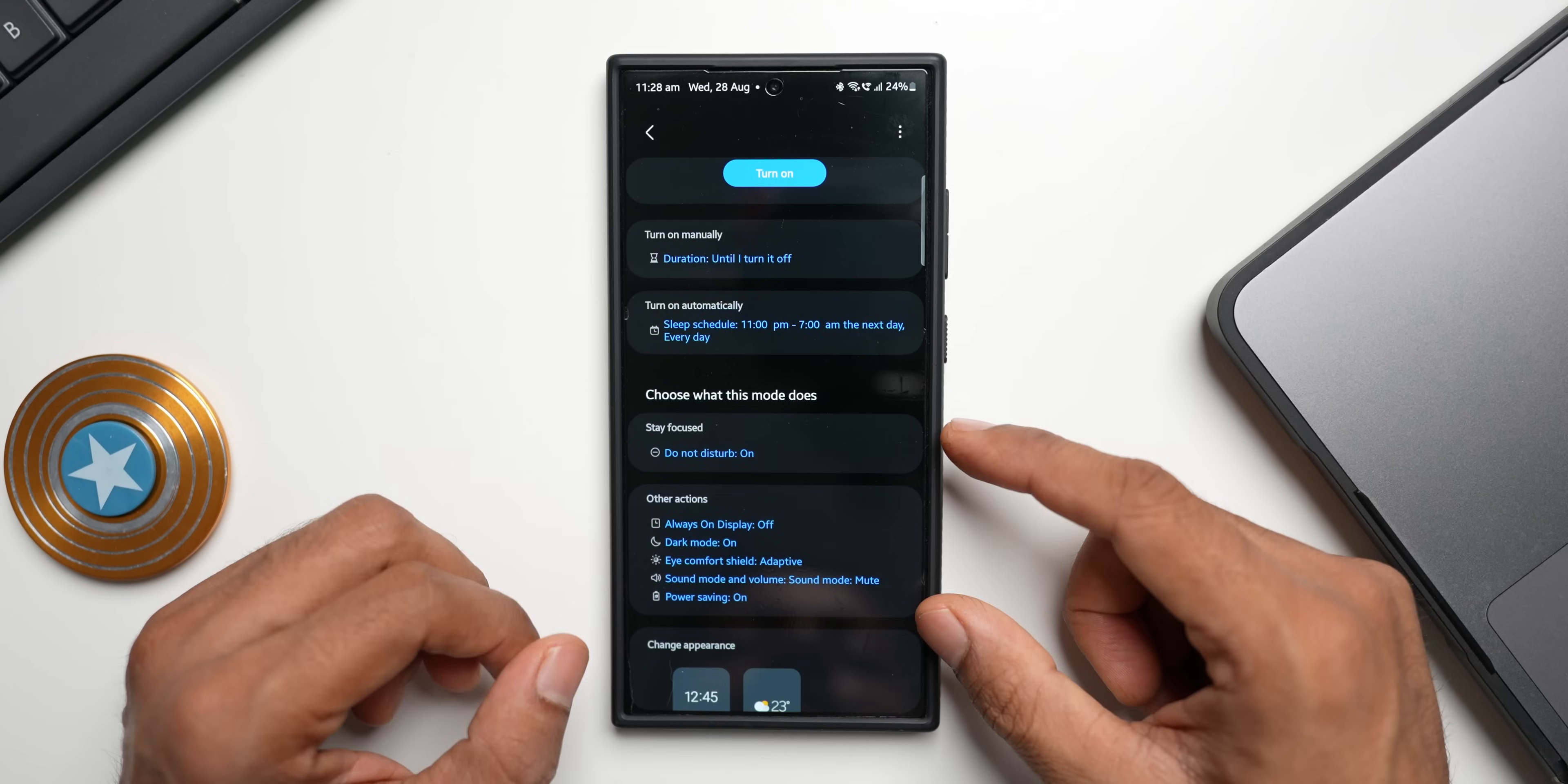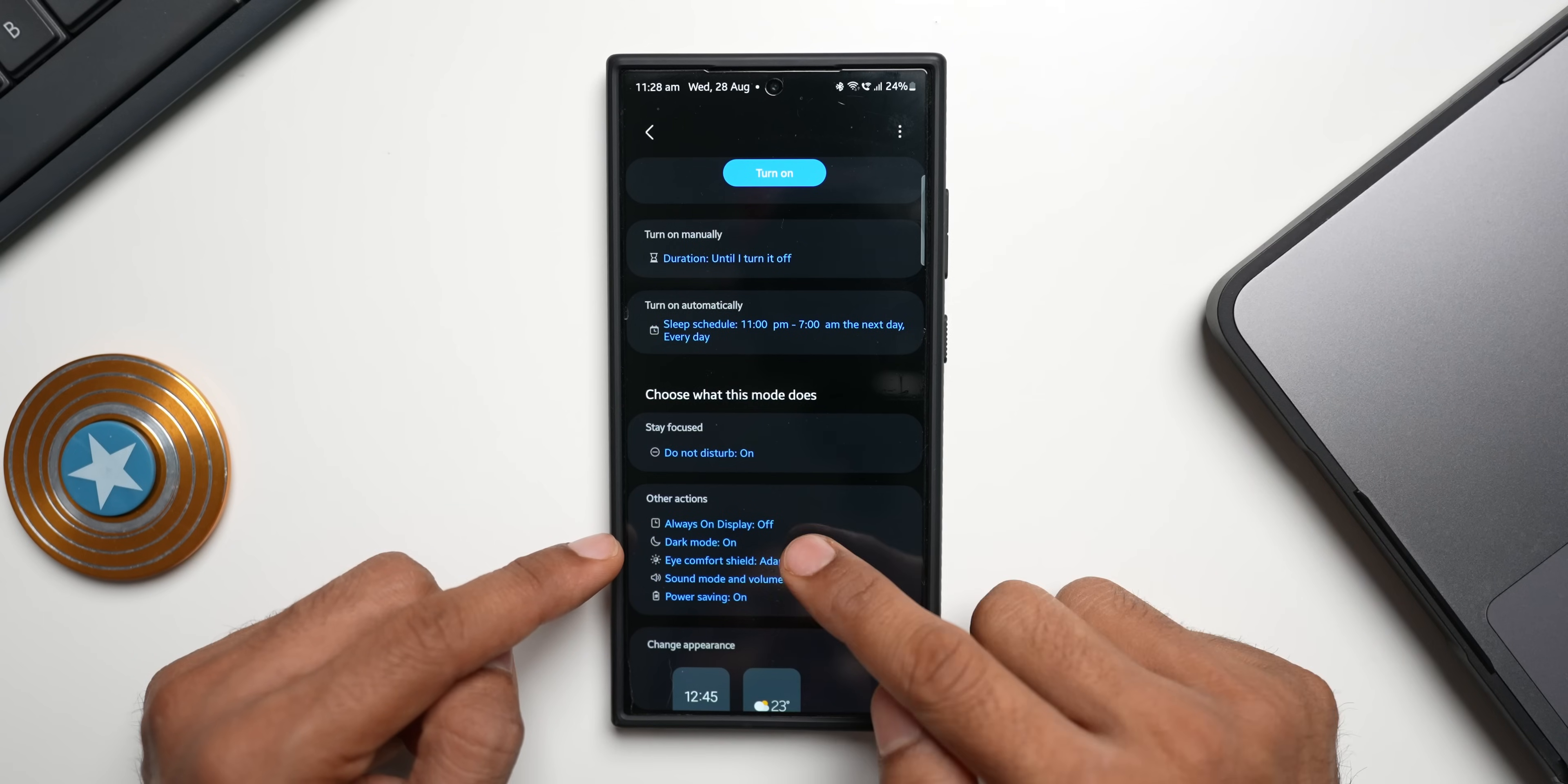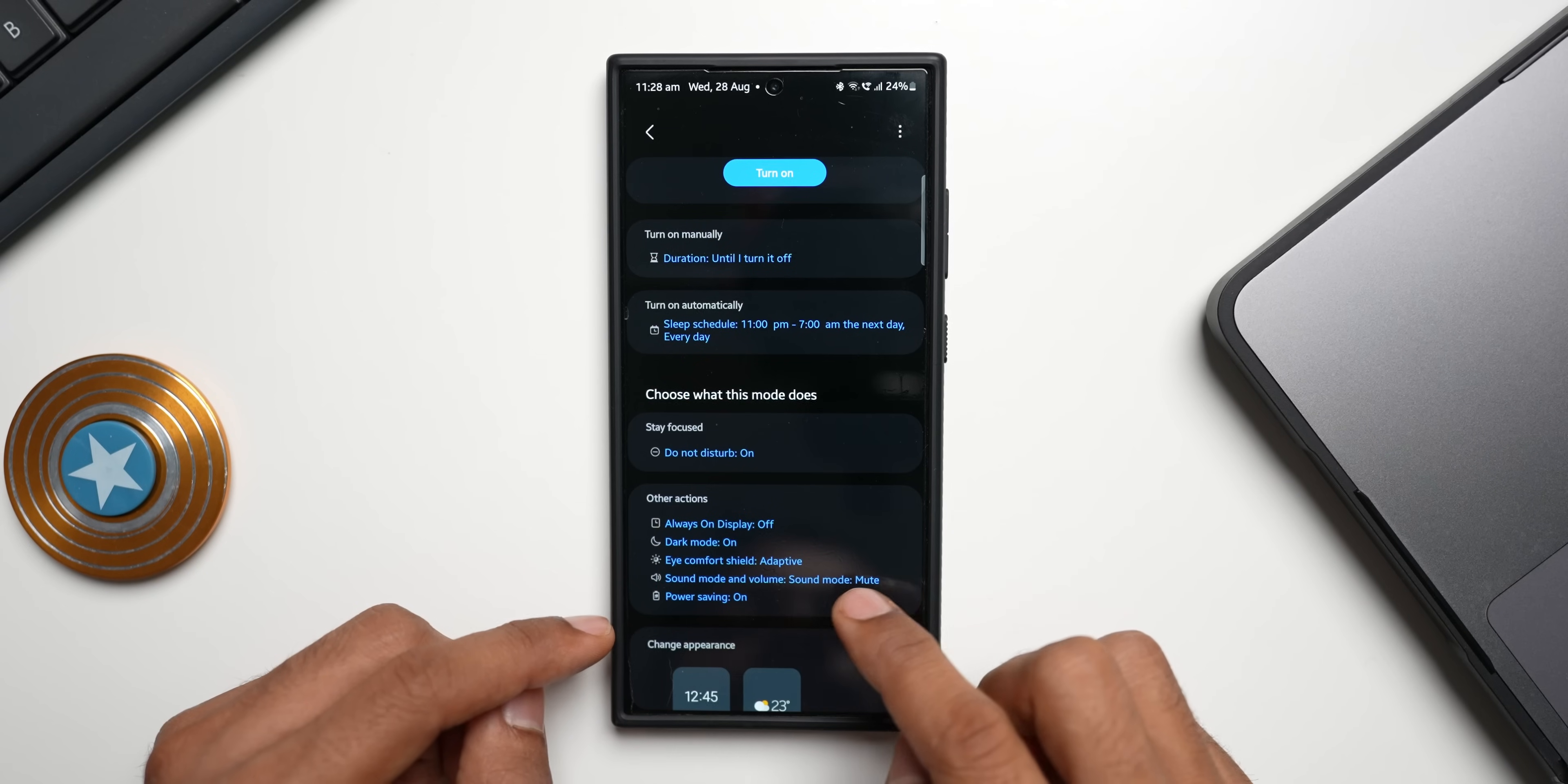Here you see it says choose what this mode does. Now here a bunch of settings have been already selected. It turns on the do not disturb and here you see we have got other actions: always on display off, dark mode on, eye comfort shield, adaptive sound mode and volume set to mute, and power saving is on.